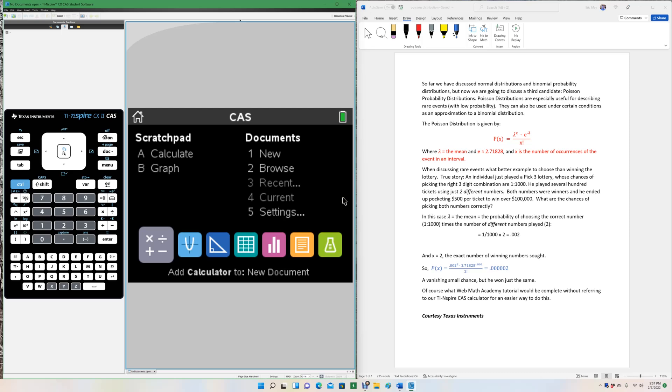Hello and welcome to WebMath Academy. So far we have discussed normal distributions and binomial probability distributions, but now we're going to discuss a third candidate: Poisson probability distributions.